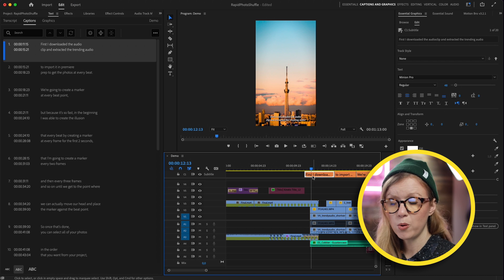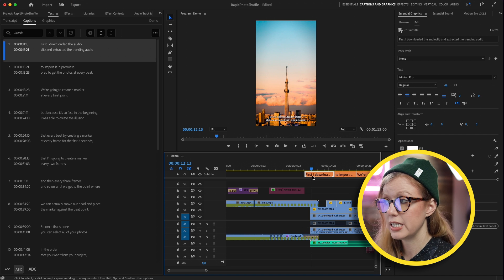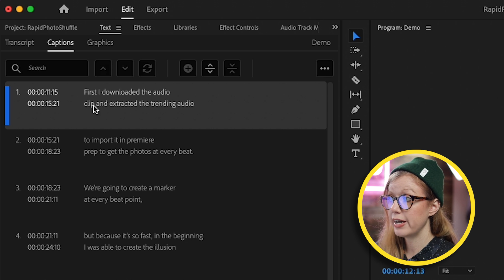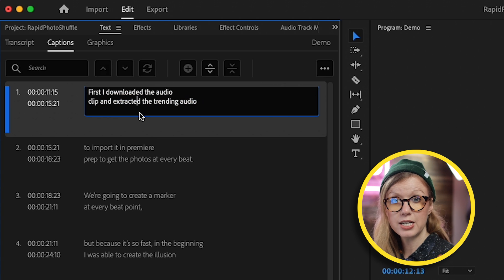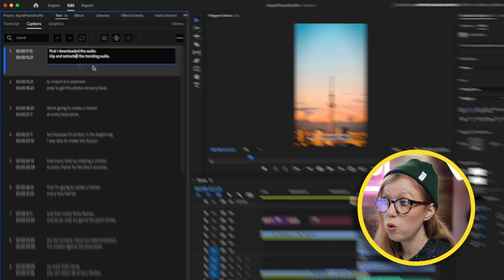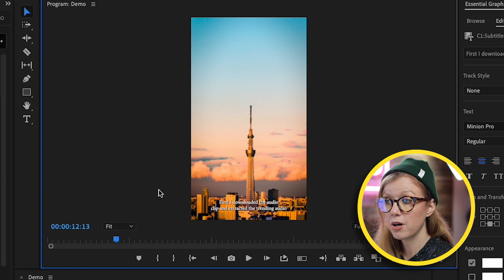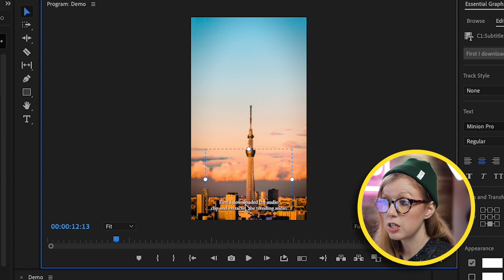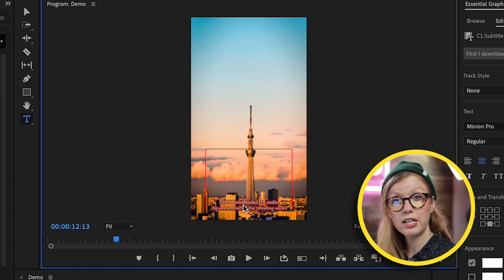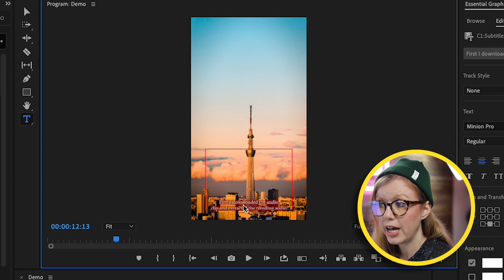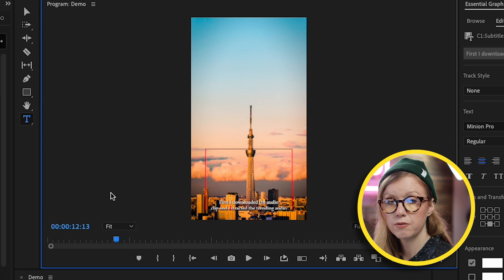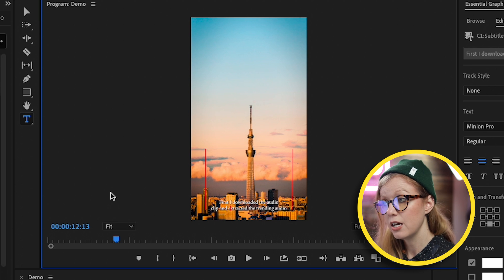If you need to update the text, if there's a typo or something, there's a couple ways you can edit the text. First, you can go over here to the Text panel and double-click and update the text here in the panel itself. Or you can go directly into the program monitor and double-click on the text and edit it here just by typing in new text.